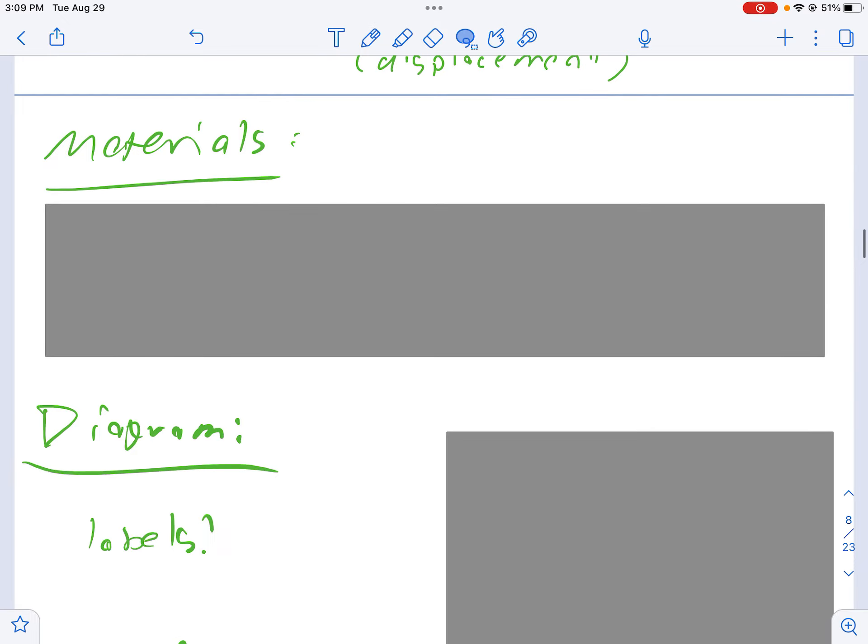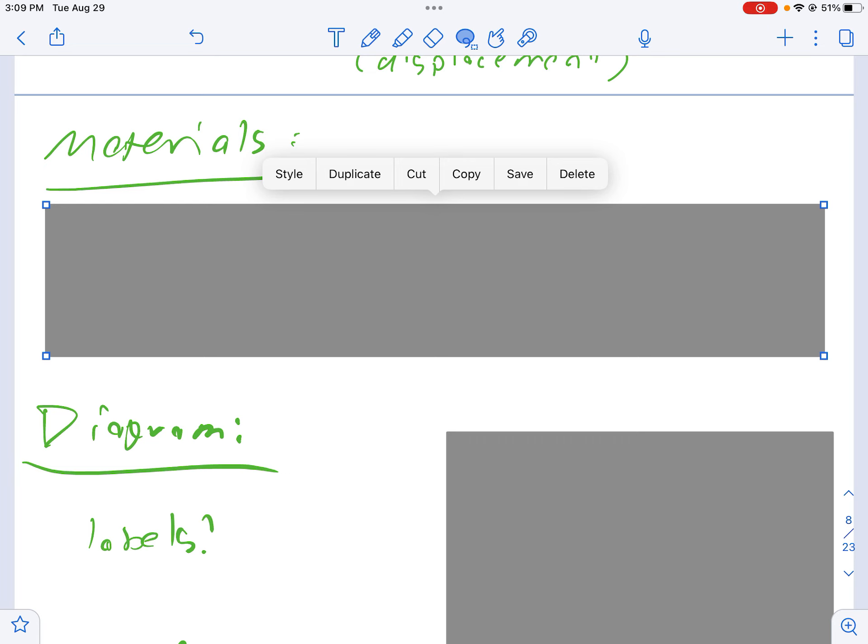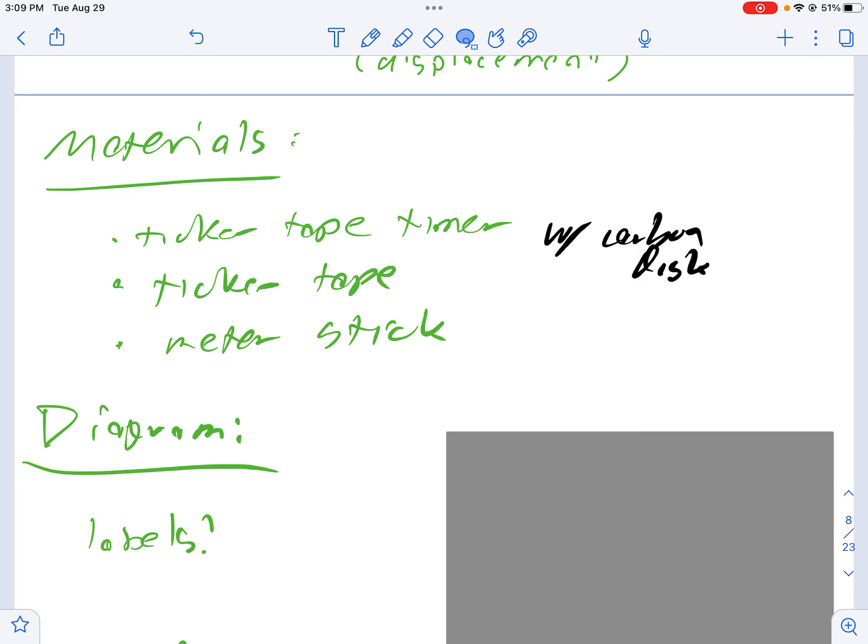As far as your materials go, the materials that we need for the lab are really just the ones that are relevant to the data collection. What we have here is the ticker tape timer which is also called an AC motor, the ticker tape (the strip of paper that you fed through the ticker tape timer that put the dots on it), and then you have the carbon disk.